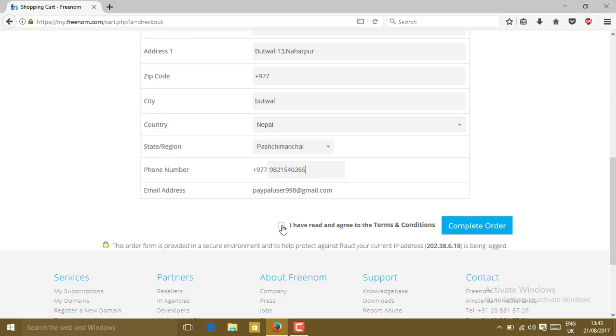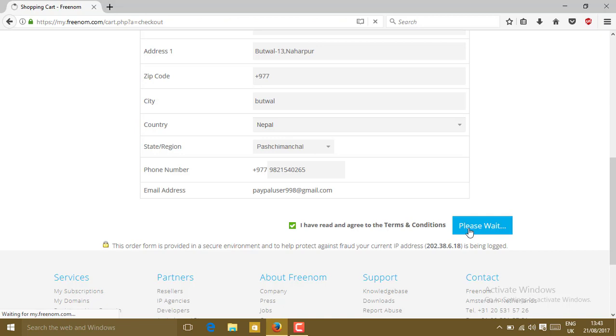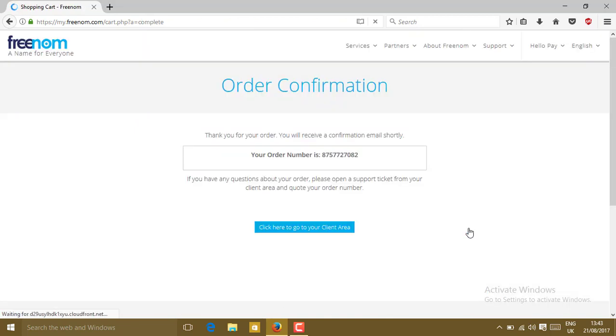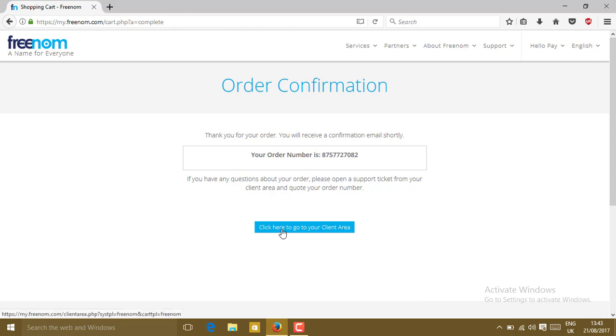Click on I have read and agree to the terms and conditions. Click on complete order. You'll get a notification: order confirmation. Thank you for your order. You will receive a confirmation email shortly. Click here to go to your client area.